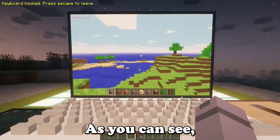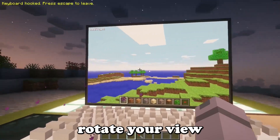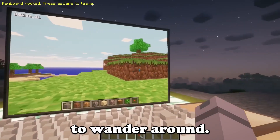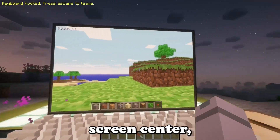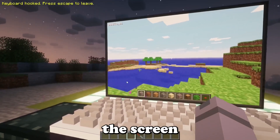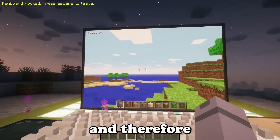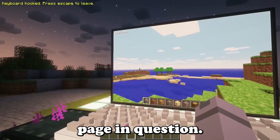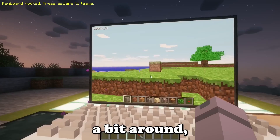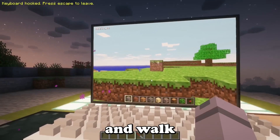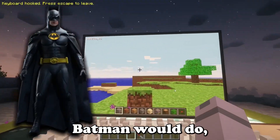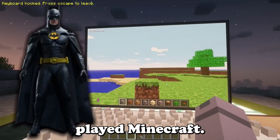As you can see, you must rotate your view in order to wander around. And since the camera will focus on the screen center, the artificial cursor will leave the screen and therefore won't have any action on the web page in question. But hey, you can still look a bit around and walk and place blocks, like Tim Burton's Batman would do if he played Minecraft.